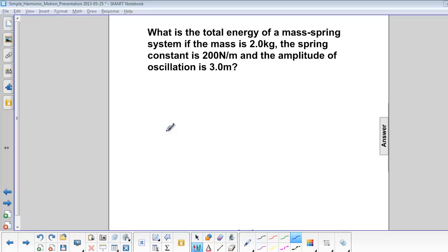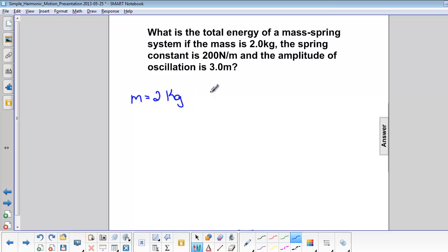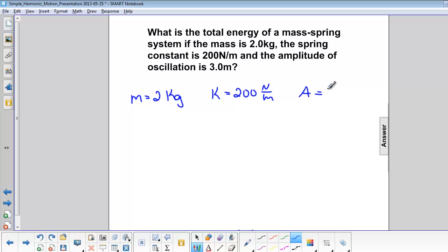What is the total energy of a mass-spring system if the mass is 2 kilograms, the spring constant is 200 newtons per meter, and the amplitude is 3 meters?